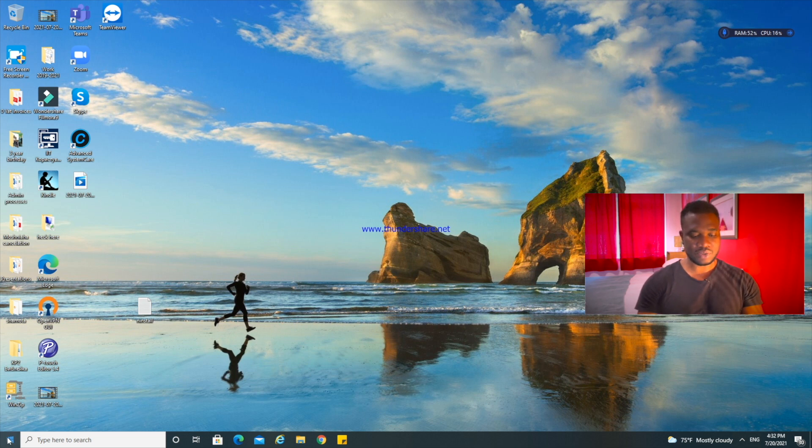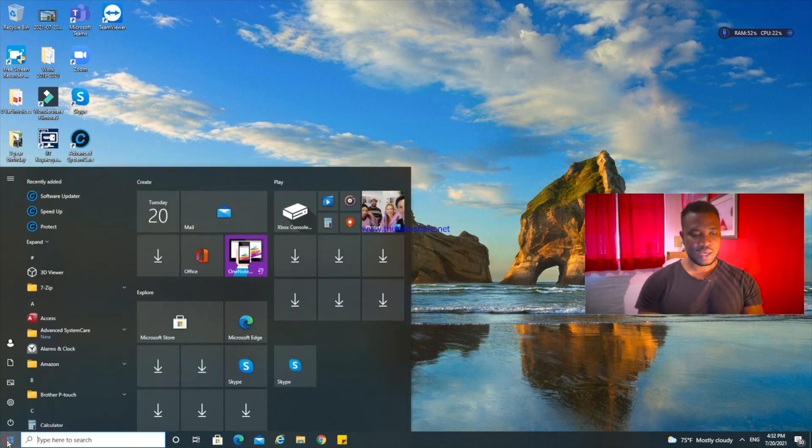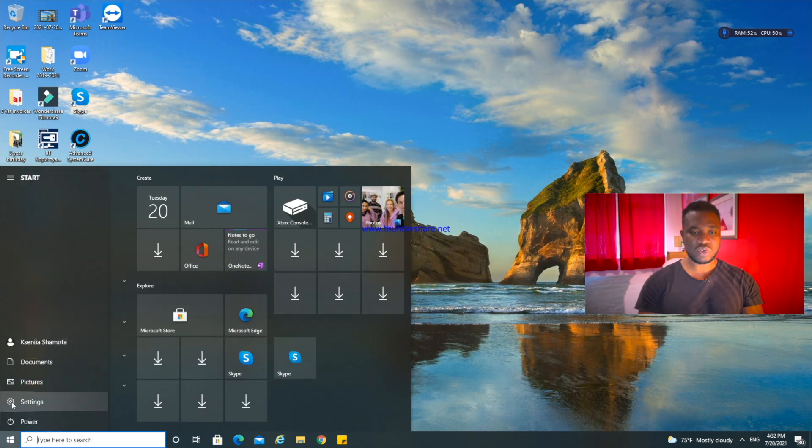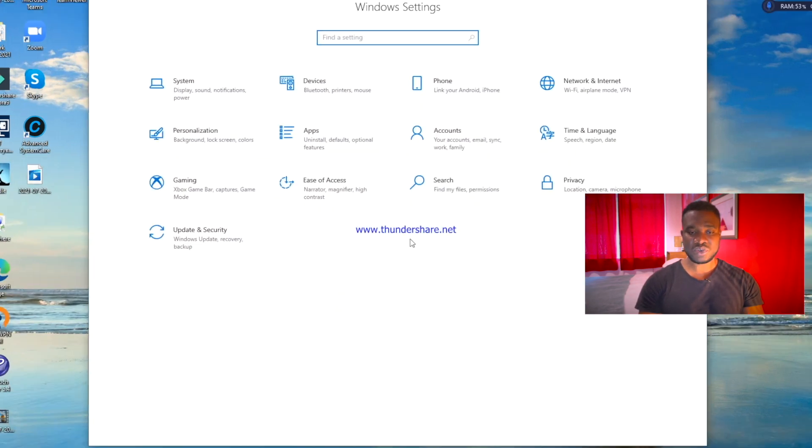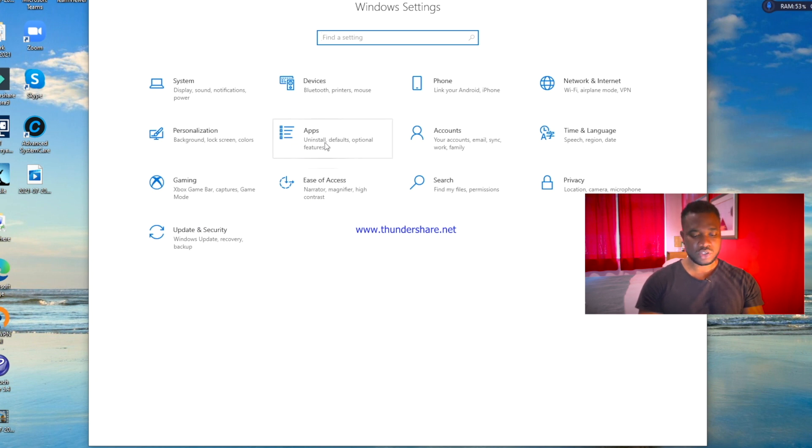Go to settings, and then when you go to settings you want to look for the Applications category. Underneath you'll see Uninstall, Defaults, Optional, and Features, so we're just going to click on it.